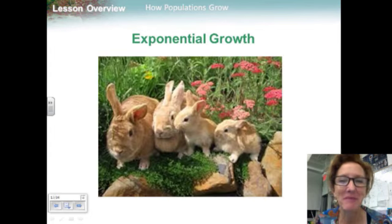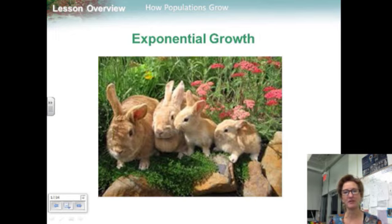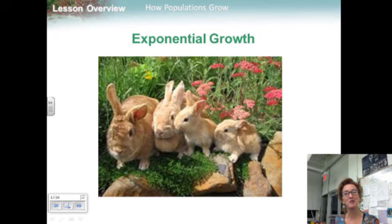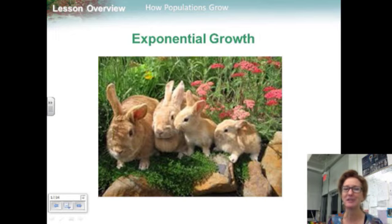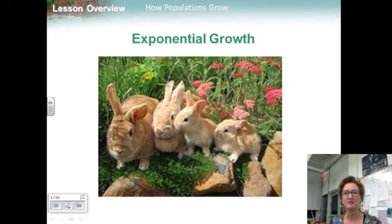Objective three: describe exponential growth. If you provide a population with all the food and space it needs, protect it from predators and disease, and remove its waste products, the population will grow. Members of the population will be able to produce offspring, and those offspring will produce their own offspring. Under ideal conditions with unlimited resources, the population will grow exponentially. In exponential growth, the larger the population gets, the faster it grows, and each generation of offspring will be larger than the one before it.